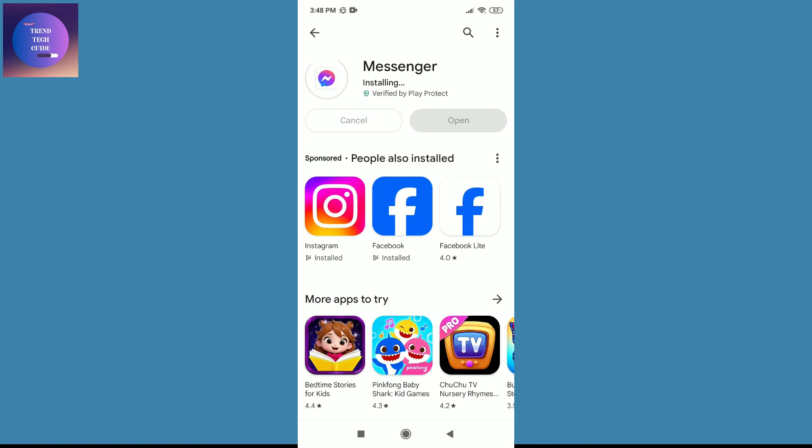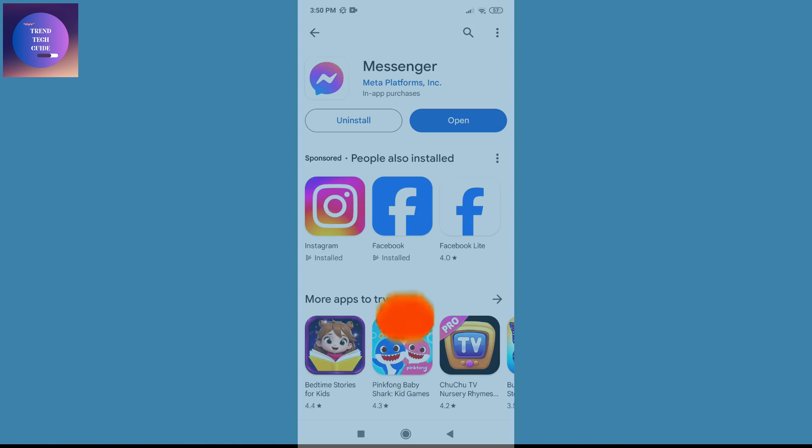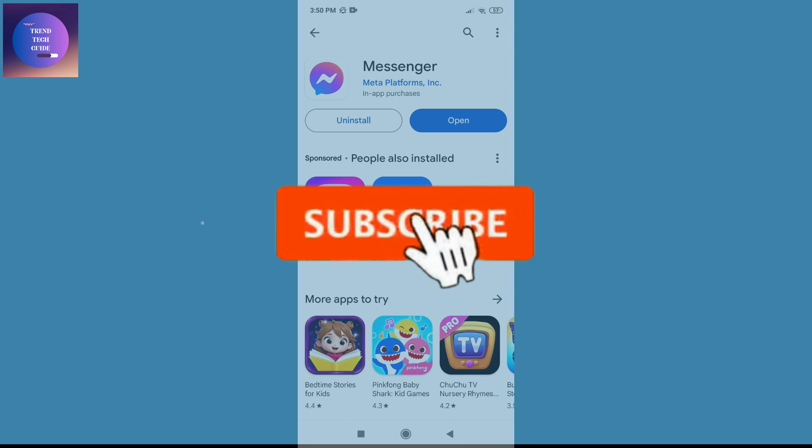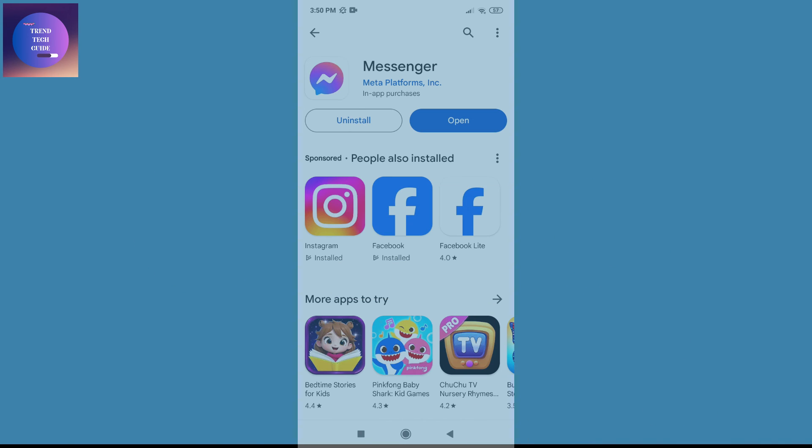And it's automatically installing on my phone. So you can see this latest version of Messenger is installed on my phone. In this way we can update our Facebook Messenger. If you find this helpful, don't forget to subscribe. Have a good time.